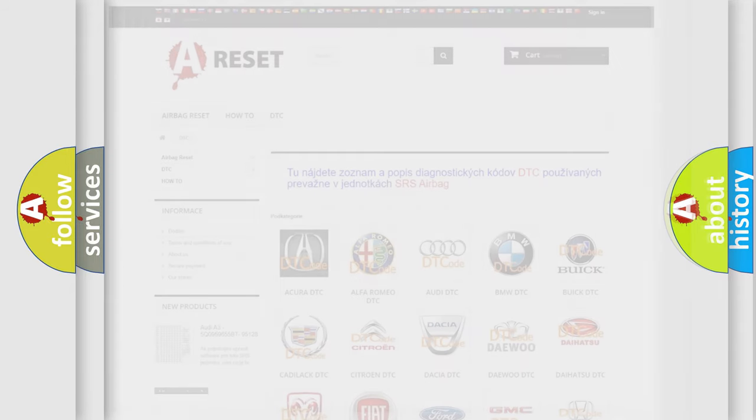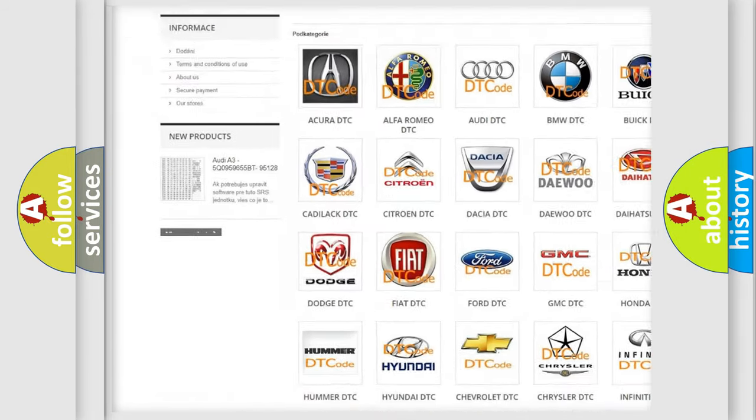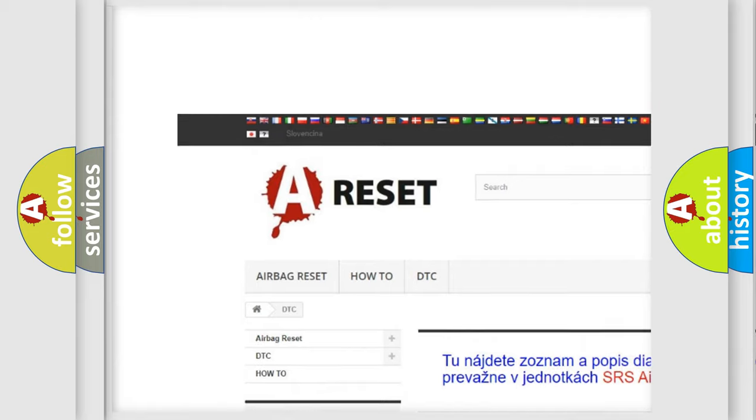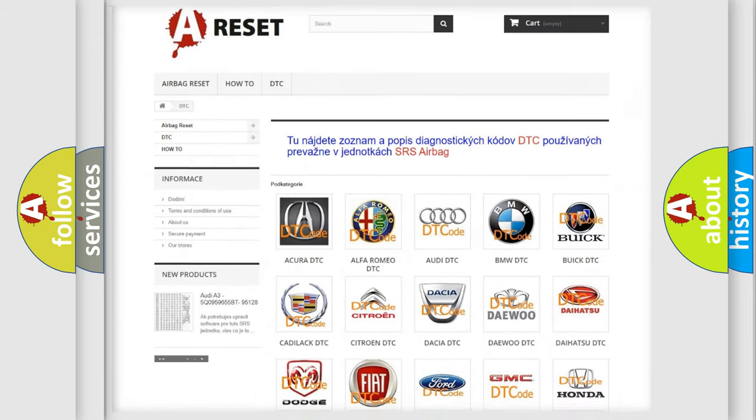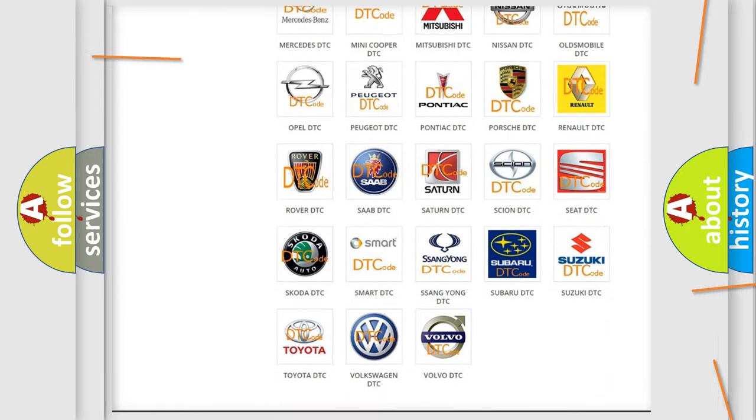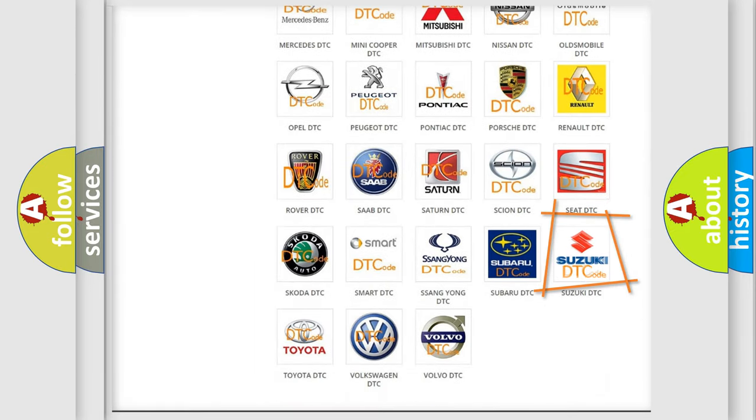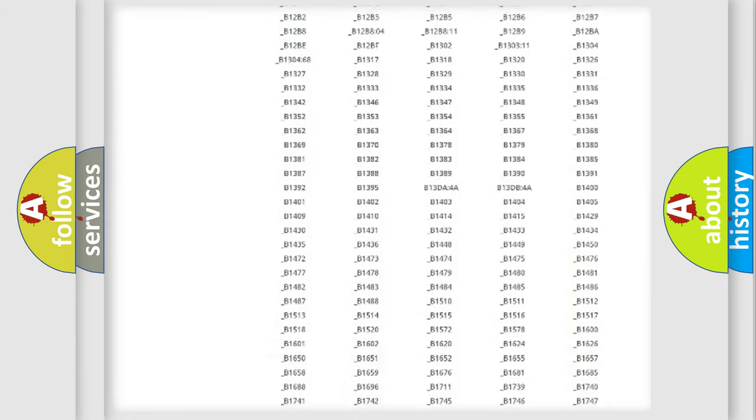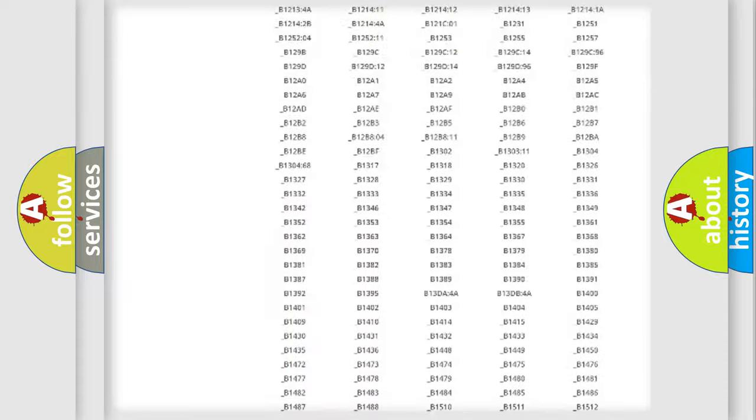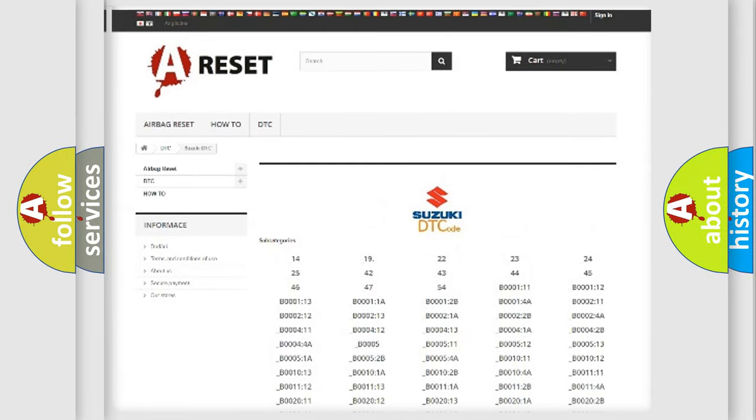Our website airbagreset.sk produces useful videos for you. You do not have to go through the OBD2 protocol anymore to know how to troubleshoot any car breakdown. You will find all the diagnostic codes that can be diagnosed in Suzuki vehicles.